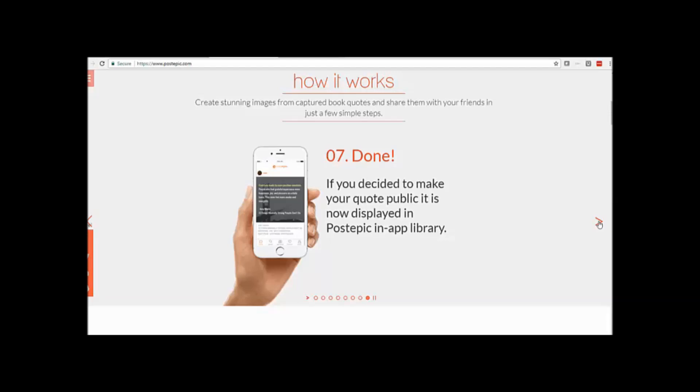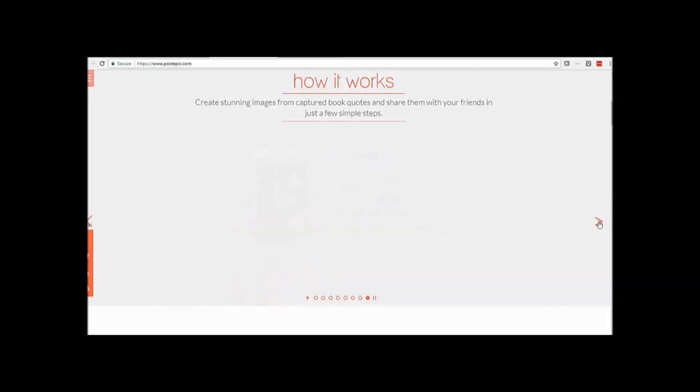So once it's done, you can make the quote public and it's also displayed in the Post Epic library.